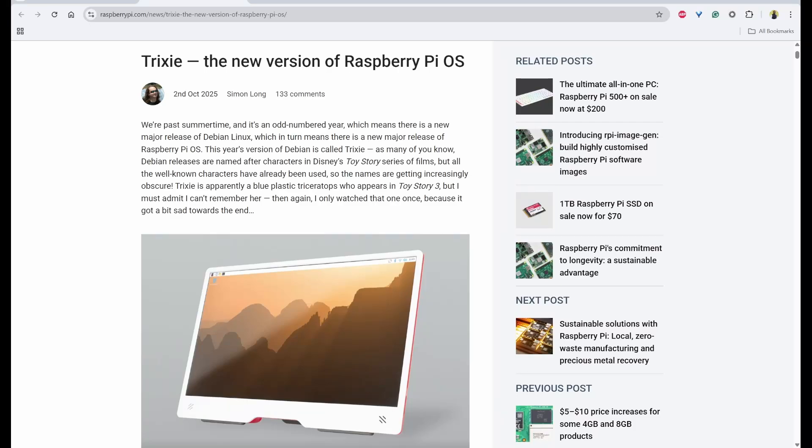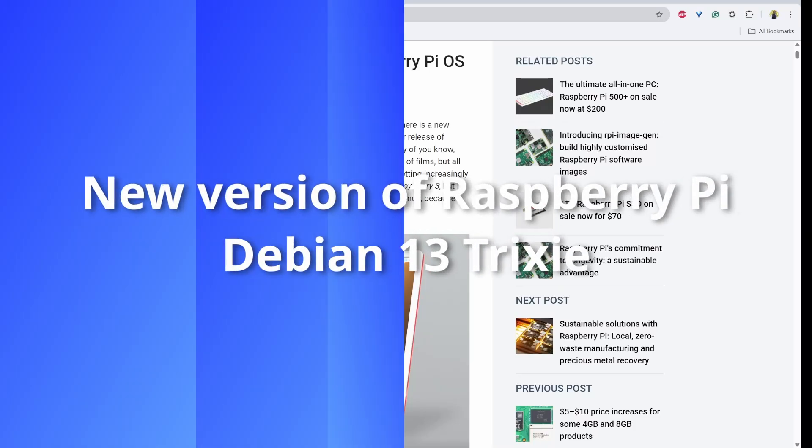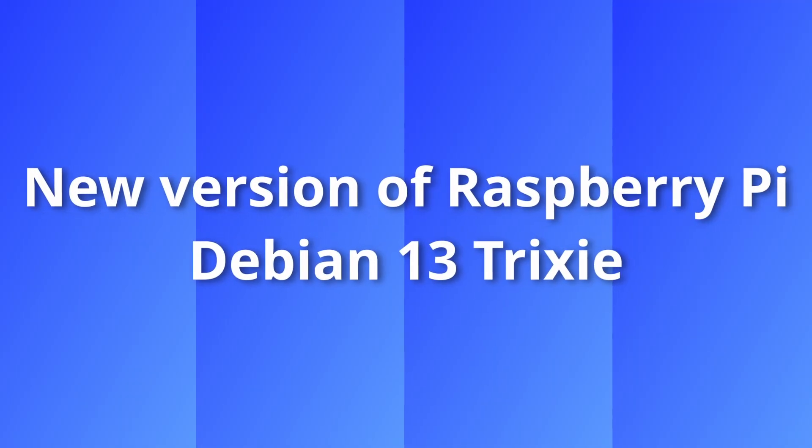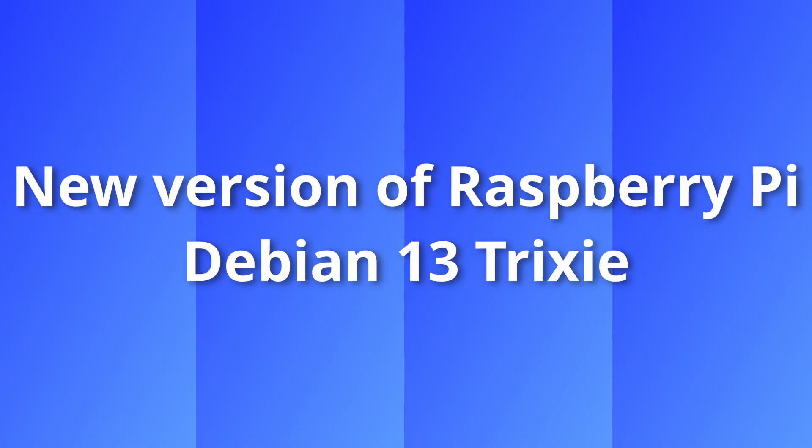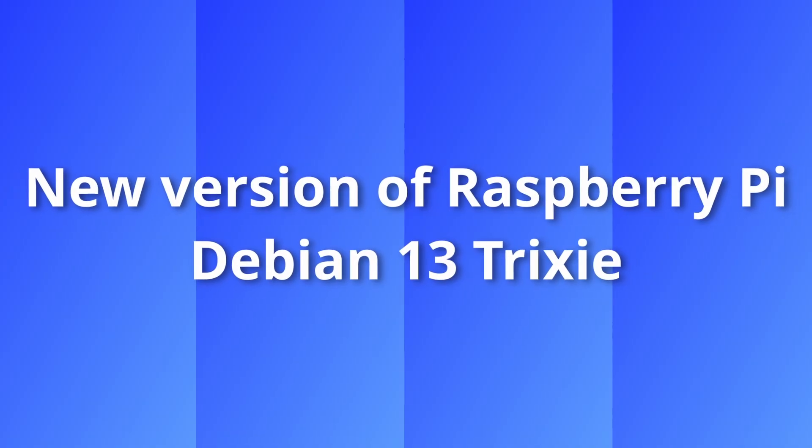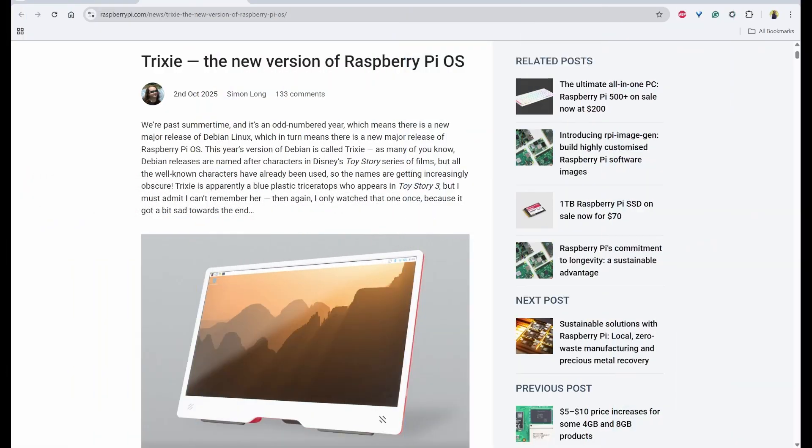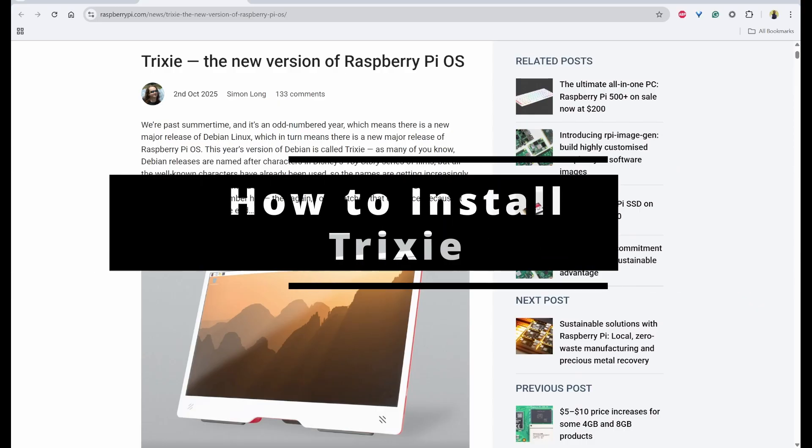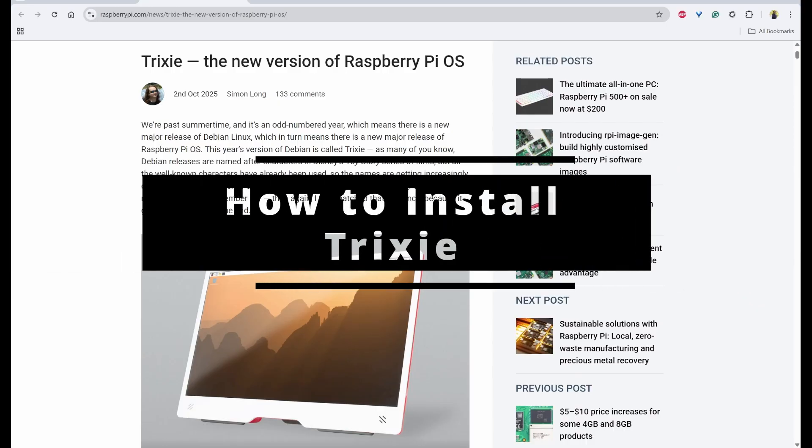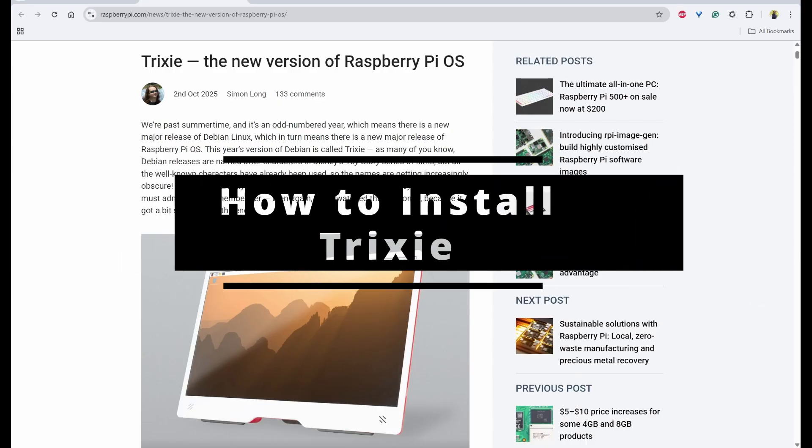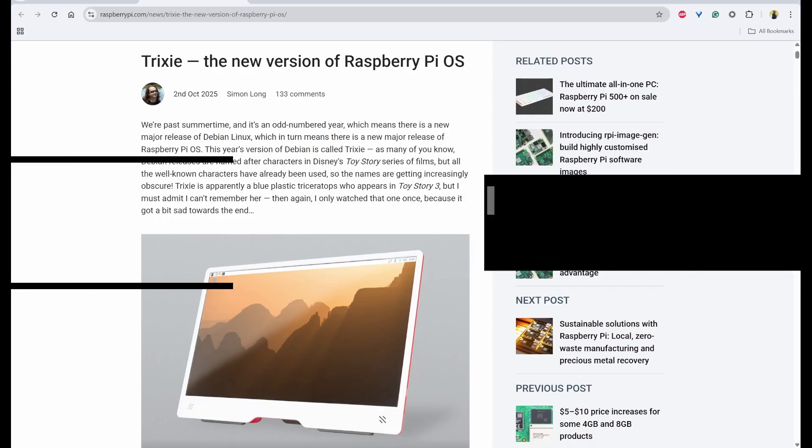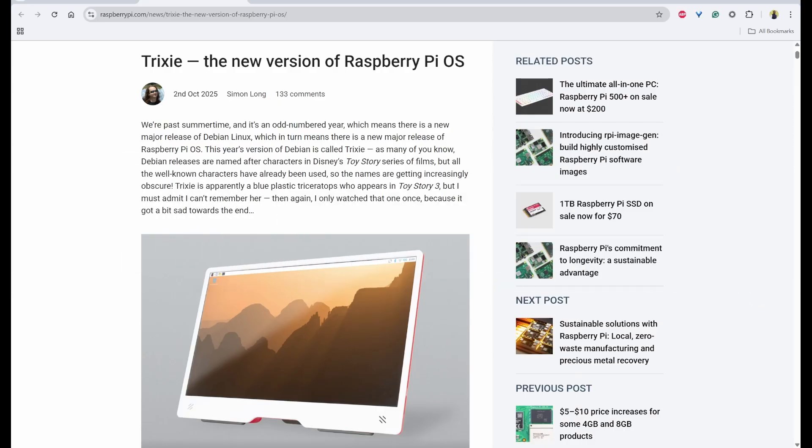On 2nd October 2025, we have seen the release of new version of Raspberry Pi OS, which is based on Debian 13 Trixie. In this video, we'll see how to install latest Raspberry Pi OS on Raspberry Pi 5.